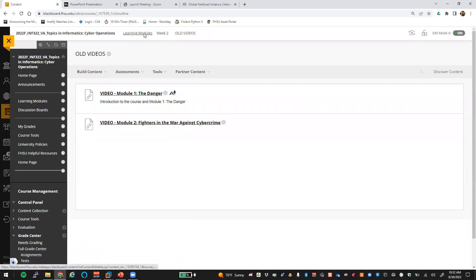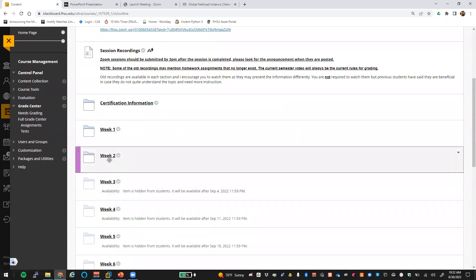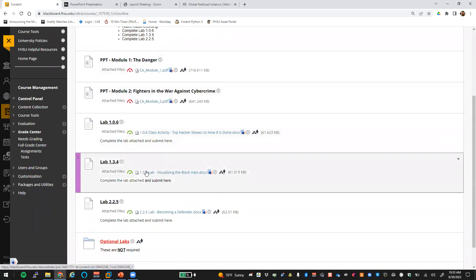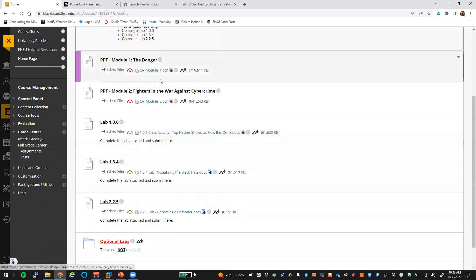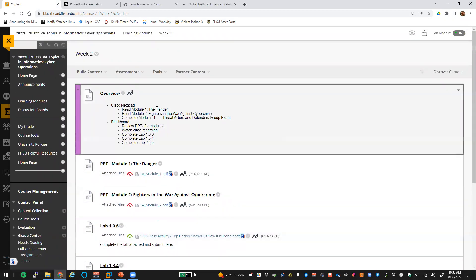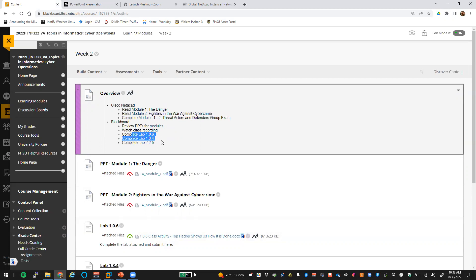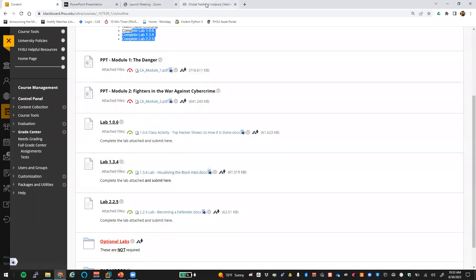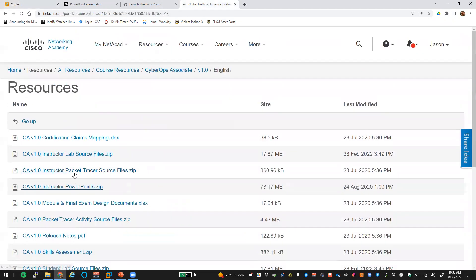I'll record all these weekly videos, which will go out to YouTube, and then the links will get posted in the sections here. So this week, your goal is to read Module 1 and Module 2. You'll do the one and two exam, and then you will complete those three labs here on Blackboard. As far as NetAcad, let me get that pulled up.